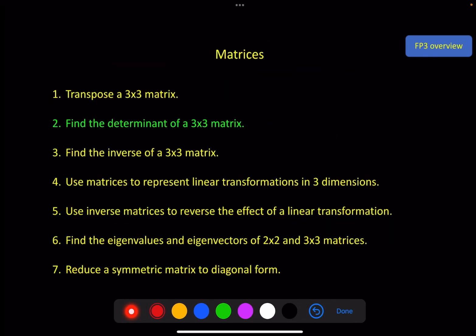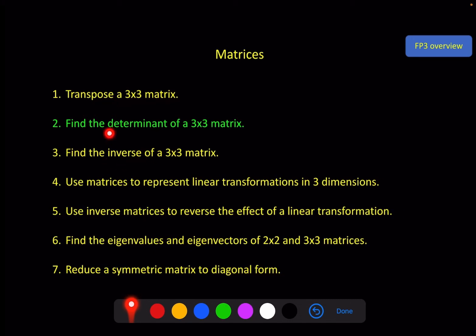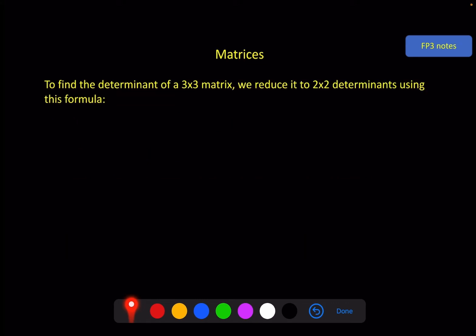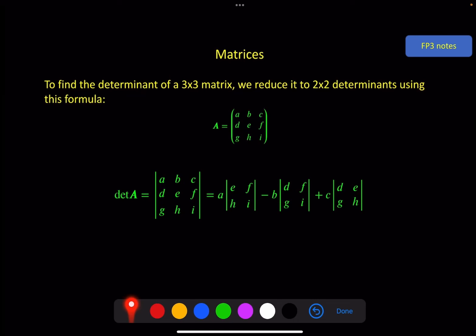We're going to split this process for 3x3 matrices into two videos, because the inverse process is quite long. This video will just focus on finding the determinant of a 3x3 matrix. We do that by reducing it into three 2x2 determinants using a set formula. You might recognise this from when we talked about the cross product in vectors — it's on the formula sheet in a slightly different way.